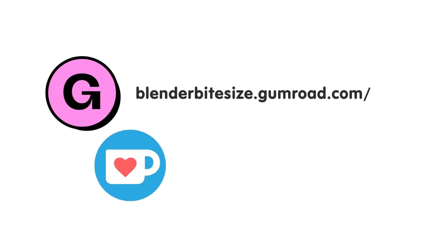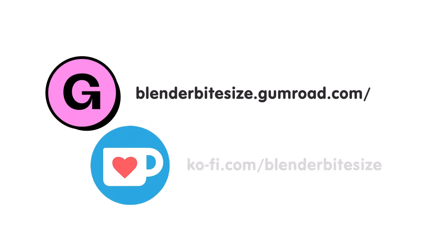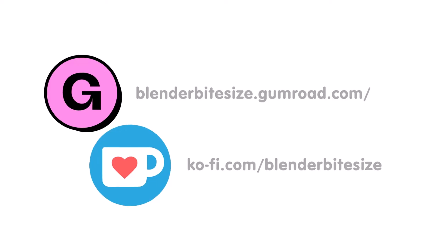Feeling lazy? You can support this channel and skip the hard work by grabbing the blend file for this material from Gumroad for just a pound. Feeling flush? Feel free to throw some of that coin my way using the coffee link in the description below the video.